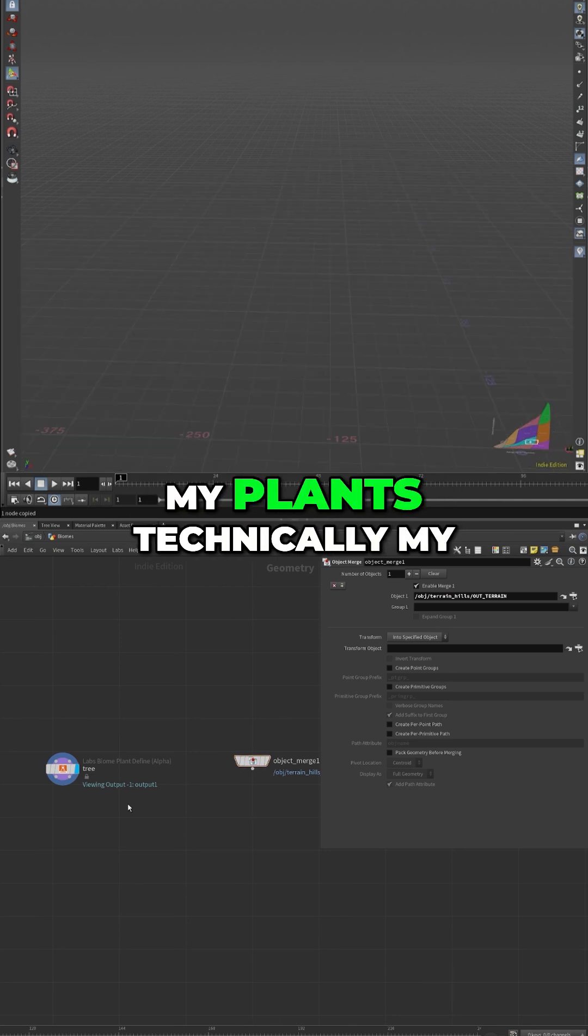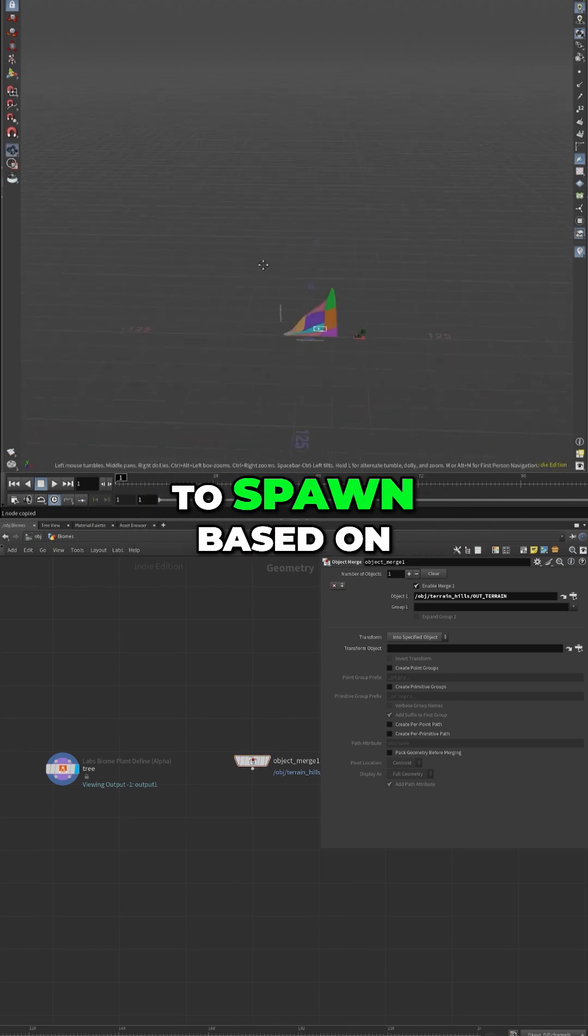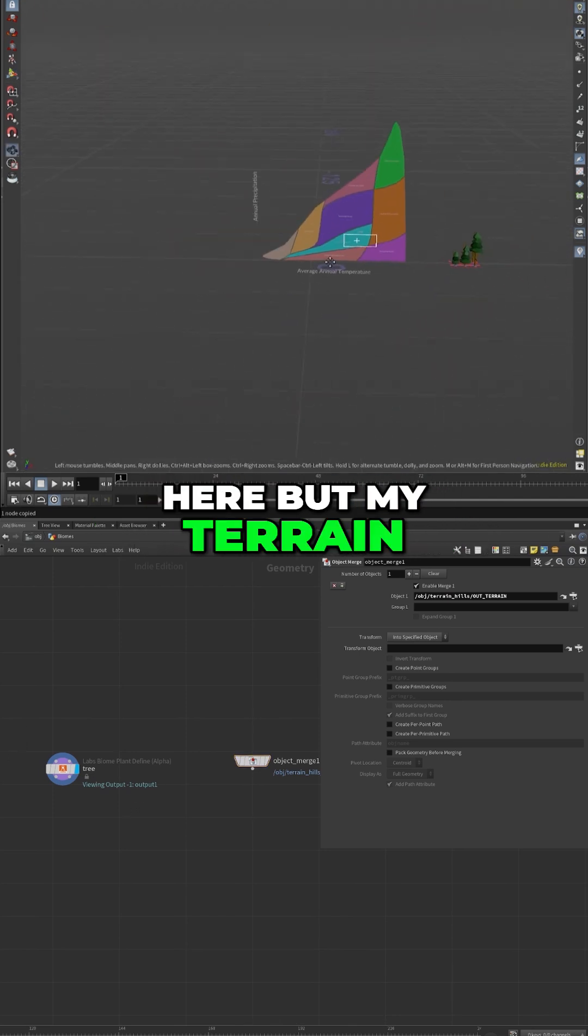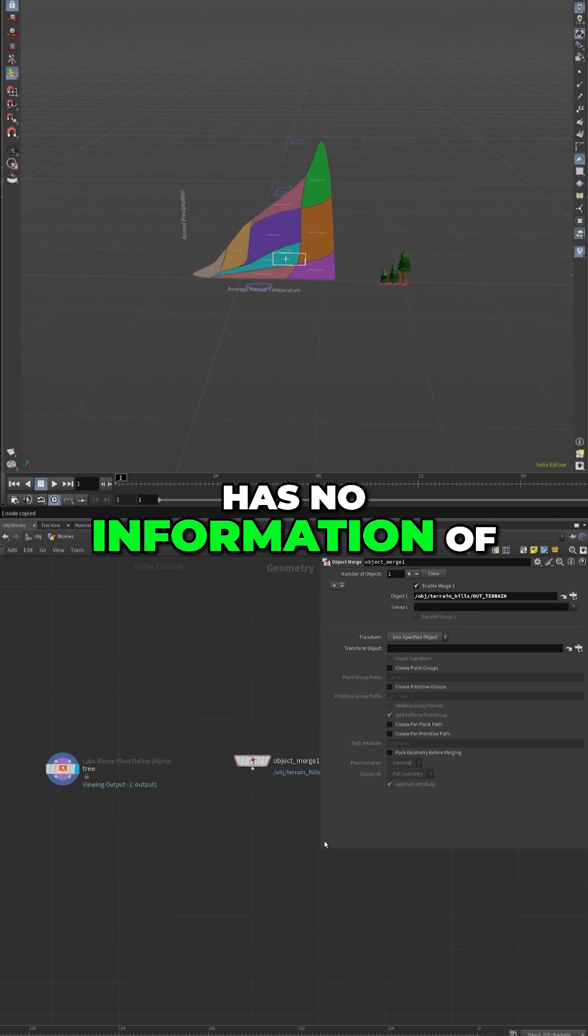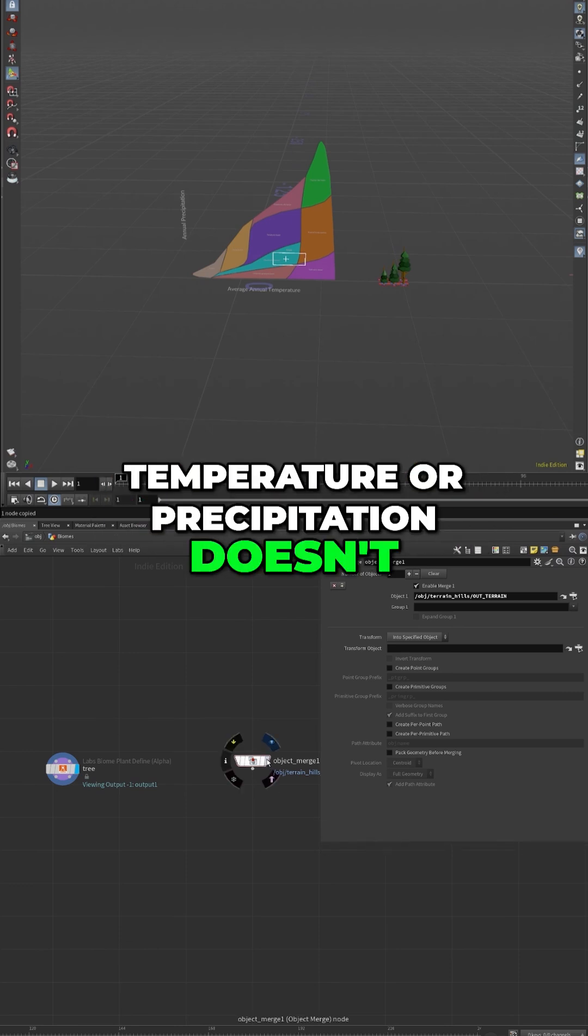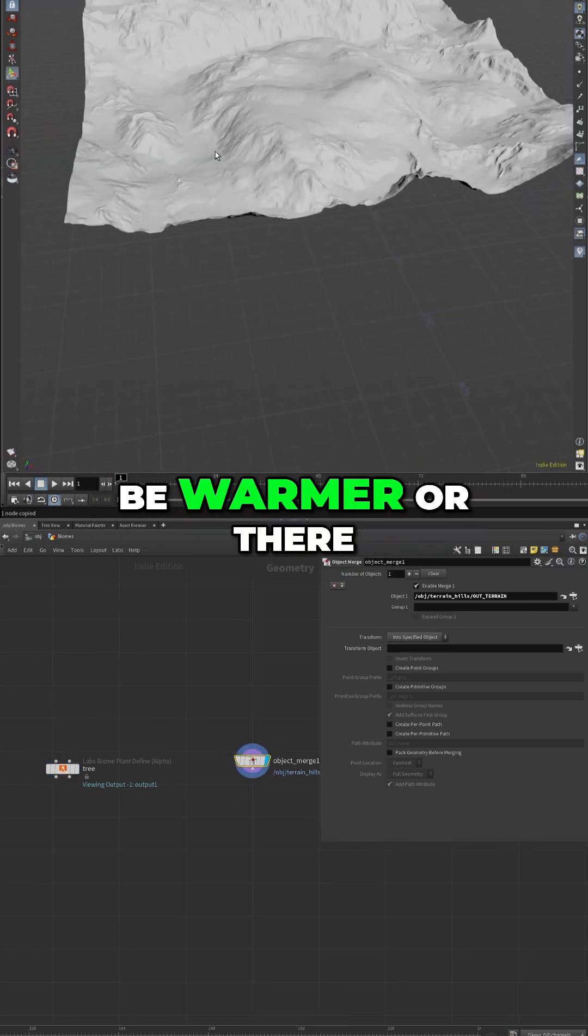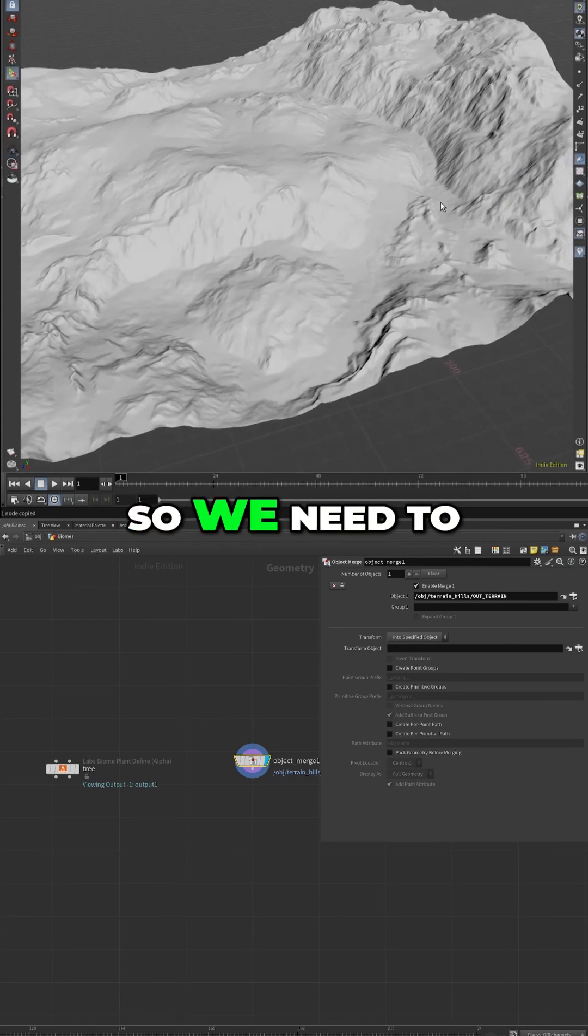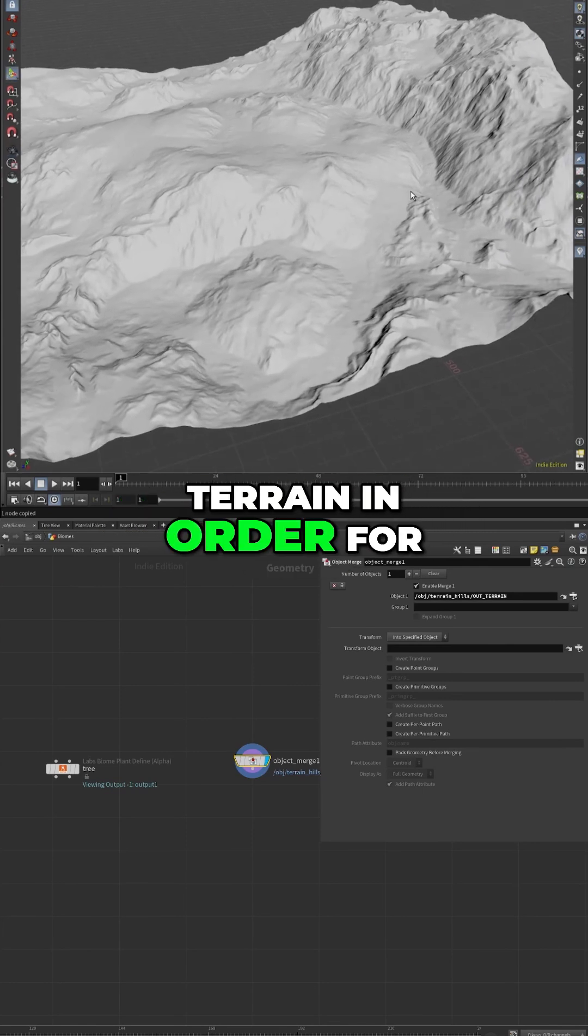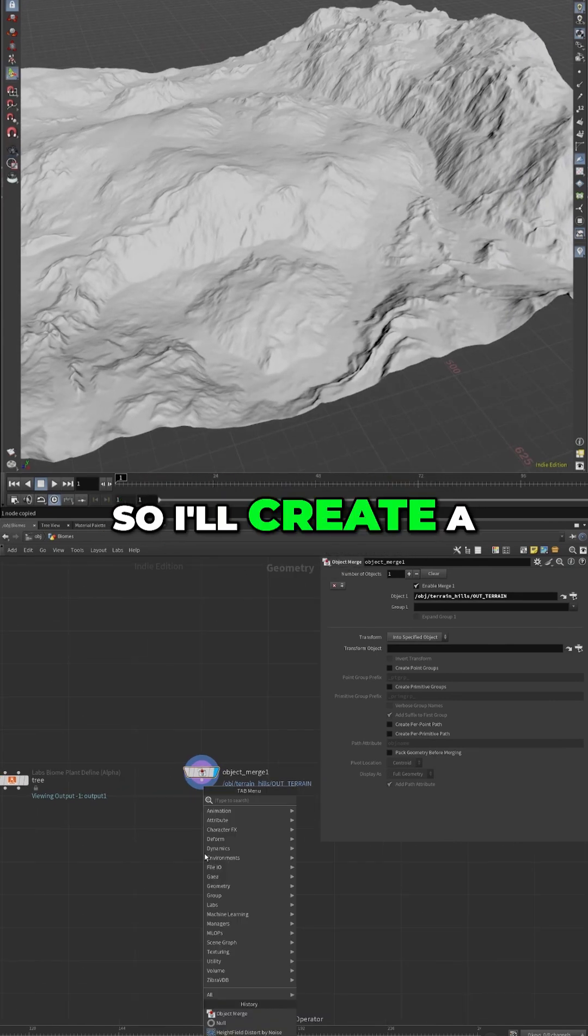And I have my plants. Technically my plants know where to spawn based on what I did over here, but my terrain has no information of temperature or precipitation - doesn't know that here should be warmer or there should be more humidity. So we need to create attributes on this terrain in order for the plants to spawn.